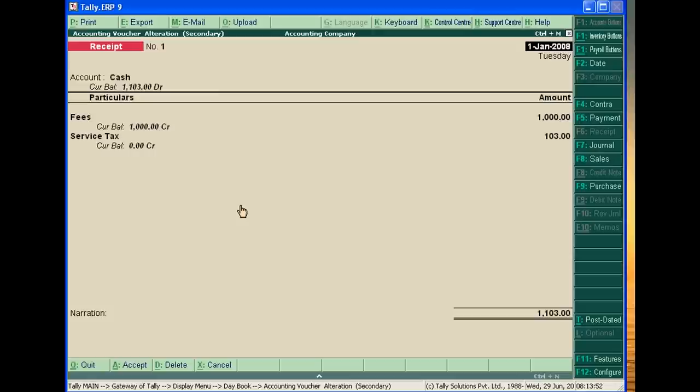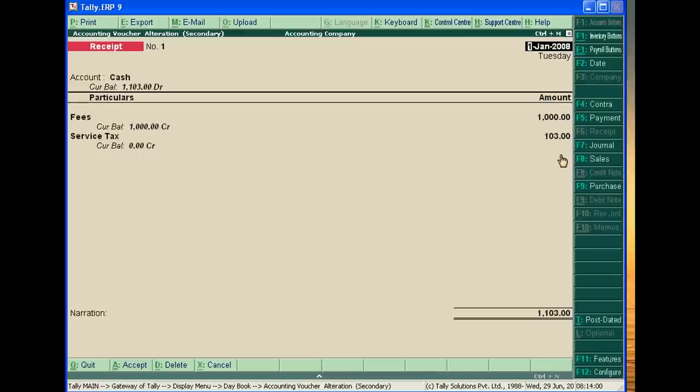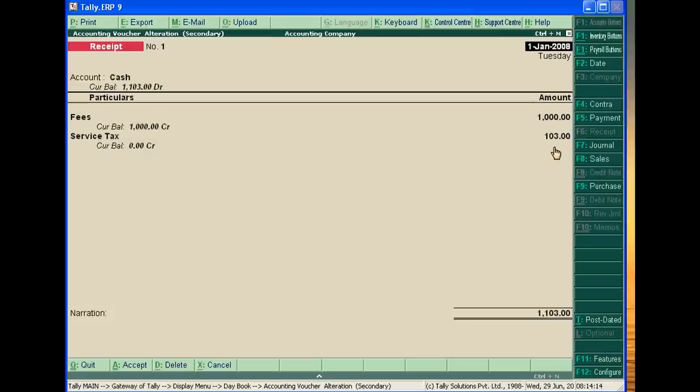Now this 103 is the liability of our business. But if I will pay this service tax next year, the gap is one year. So I have to pay interest with this service tax when I pay to government.